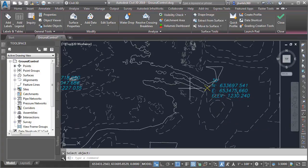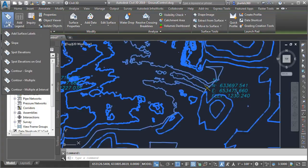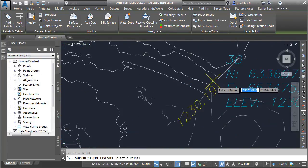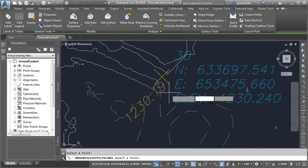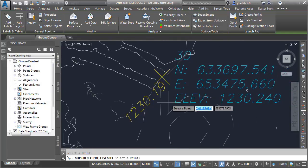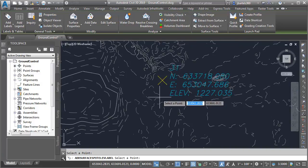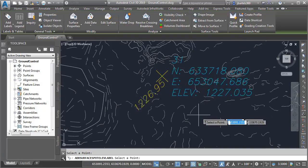I'm going to zoom in on point number 30, and then we'll add a surface label. I'll do that by selecting the surface, and then in the contextual ribbon, I'll choose Add Labels, and I'll select Spot Elevations, and I'll place a label here at the node. When I do, you can see that the elevation is within five hundredths of the surveyed elevation. Let's pan over to point 31, and I'll place another label. Here, we differ by about eight hundredths.